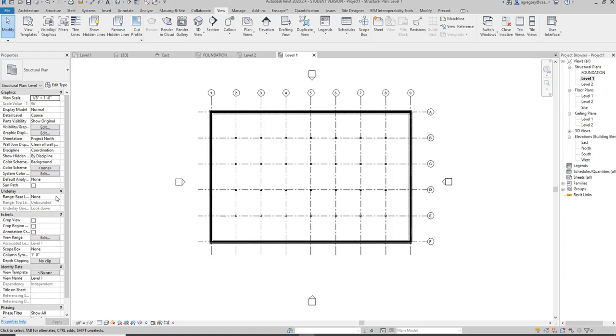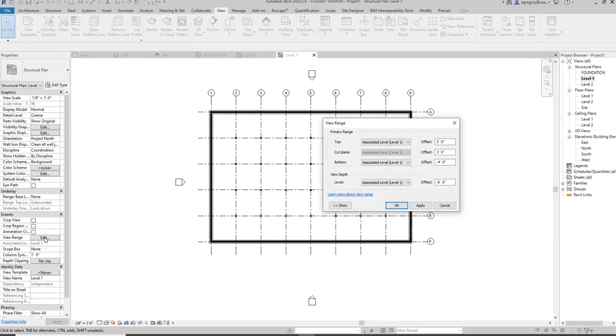We don't need an underlay right now, but if we go to the extents area we can click on View Range and click Edit. This is showing us where the cut plane is. So it is one foot above Level 1 because we're on Level 1, and then it views down to negative 4 feet, which is why we can see that footing because that footing is 3 feet below.